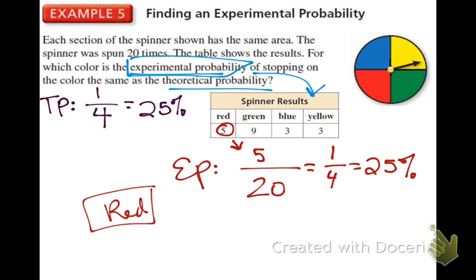Theoretical probability says each of these should be hit evenly 25% of the time. Experimental probability says only one of them has been hit 25% of the time, and the rest of them — like green — have not.